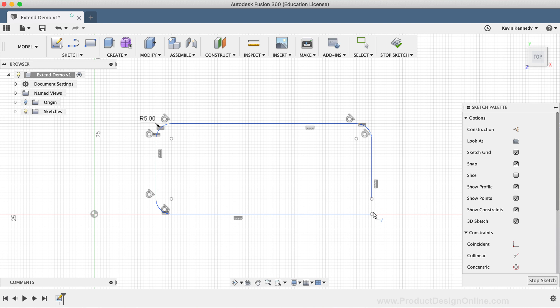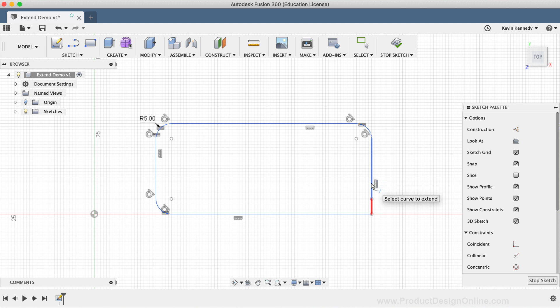Which in this case is this vertical line. So the nearest point does not necessarily have to be touching. To fully close this corner off, I'll select the vertical line which extends the sketch geometry to the corner, making it once again a closed profile shape.